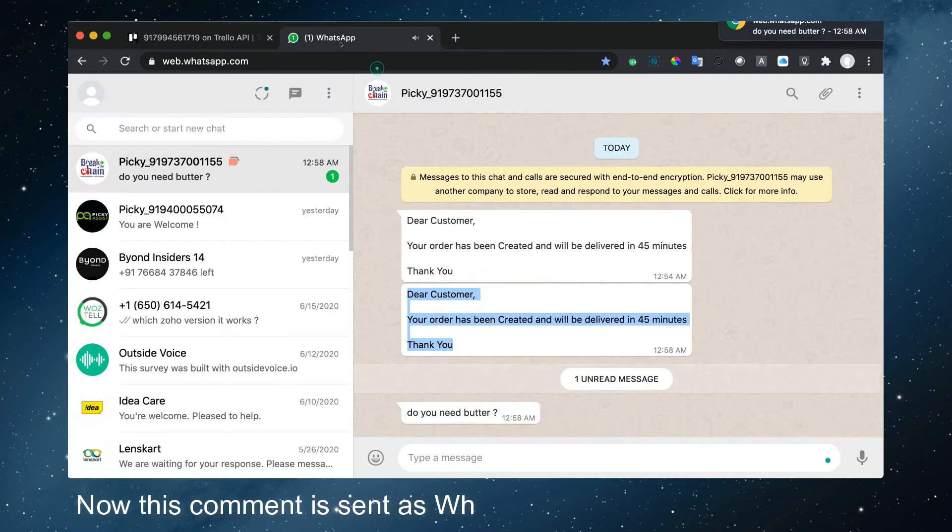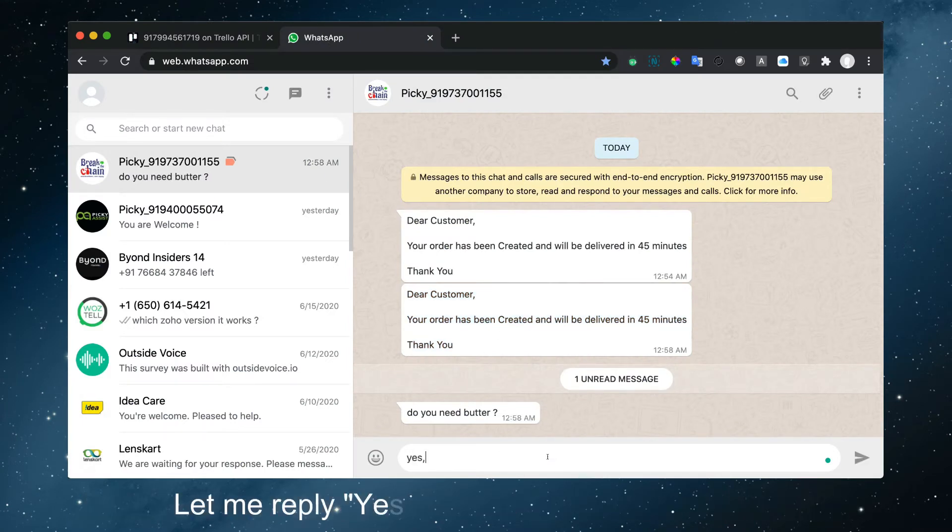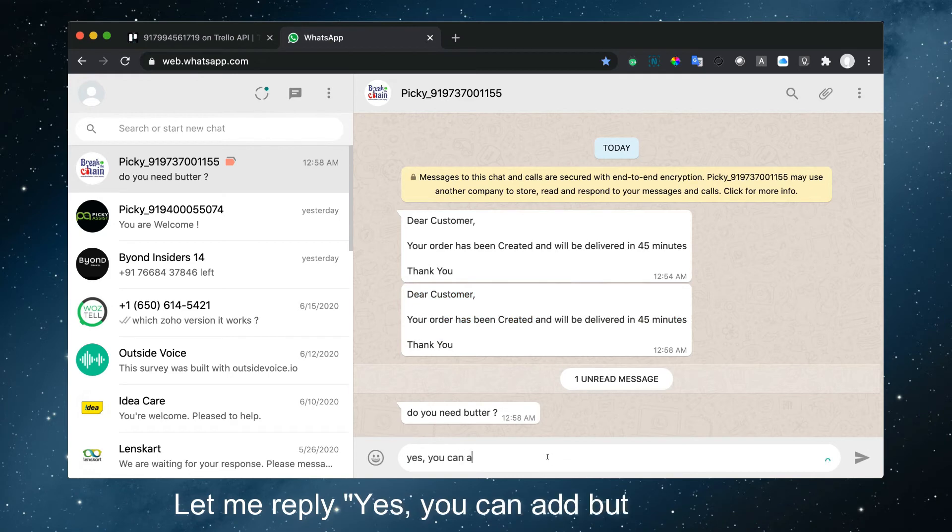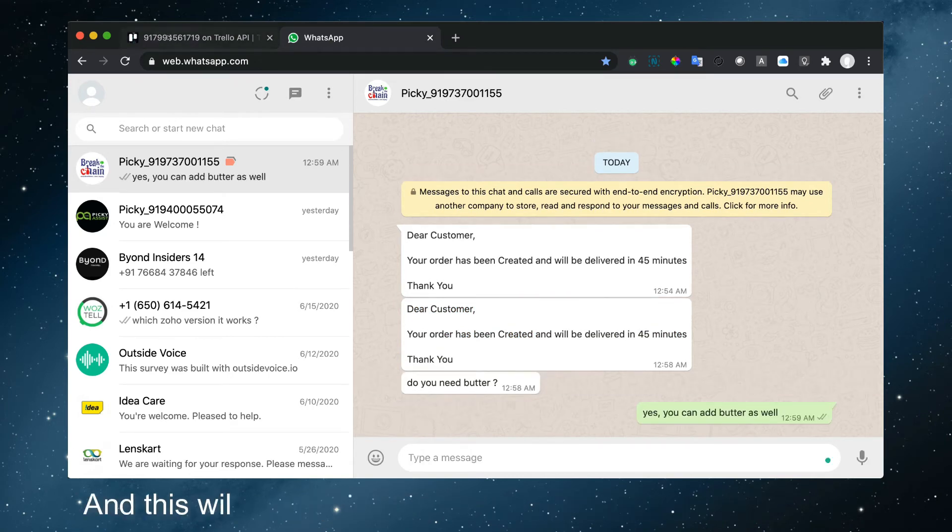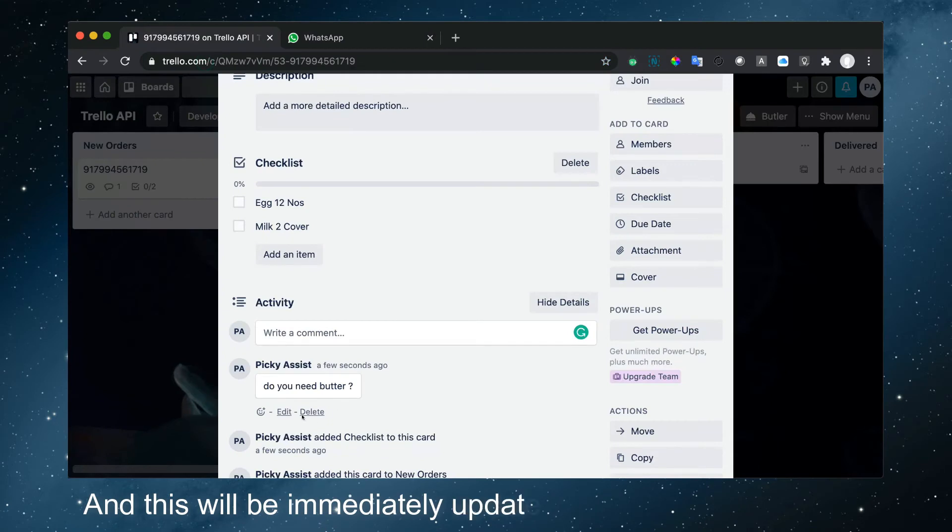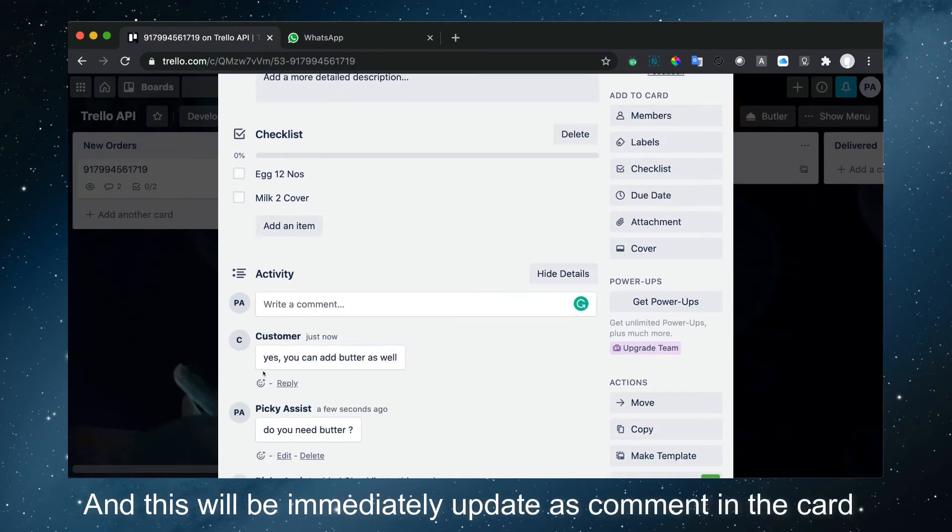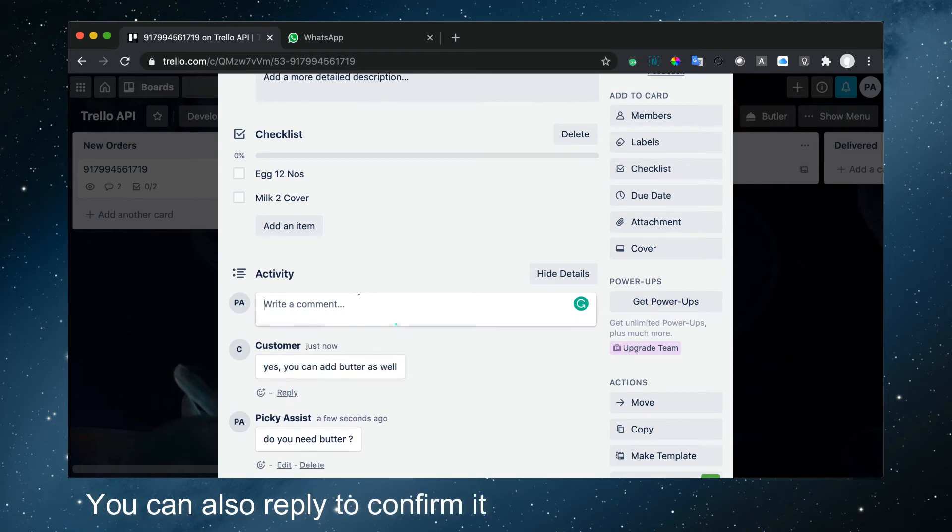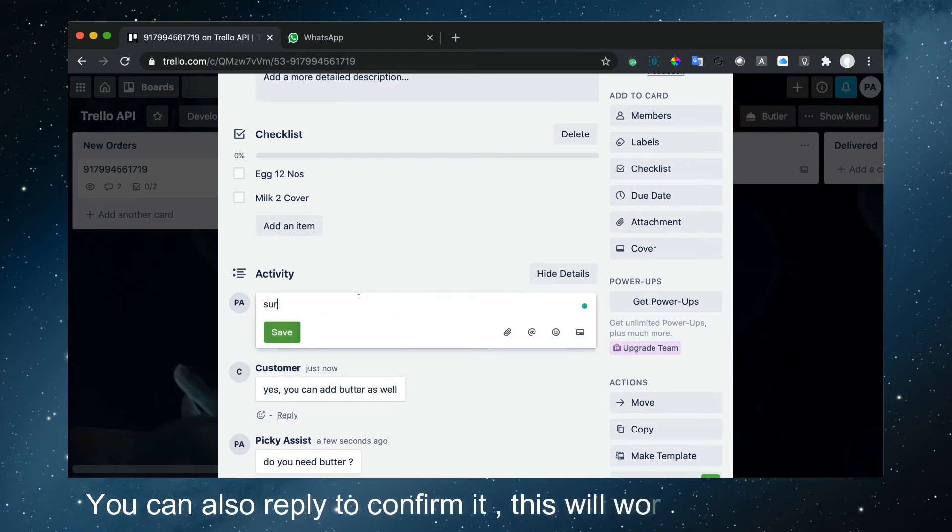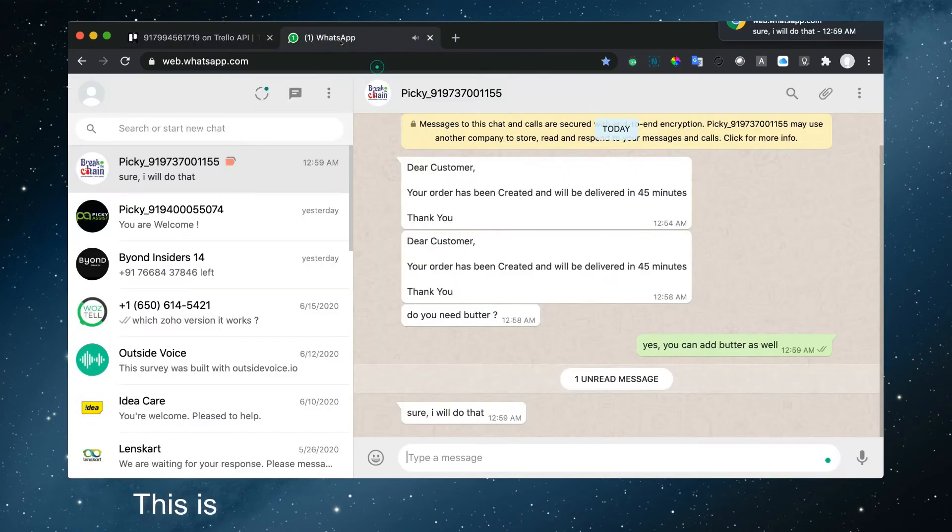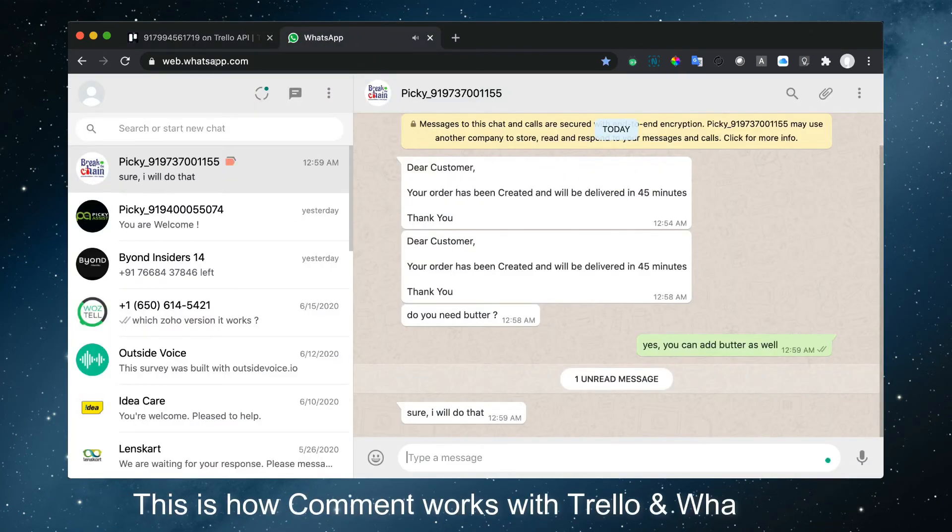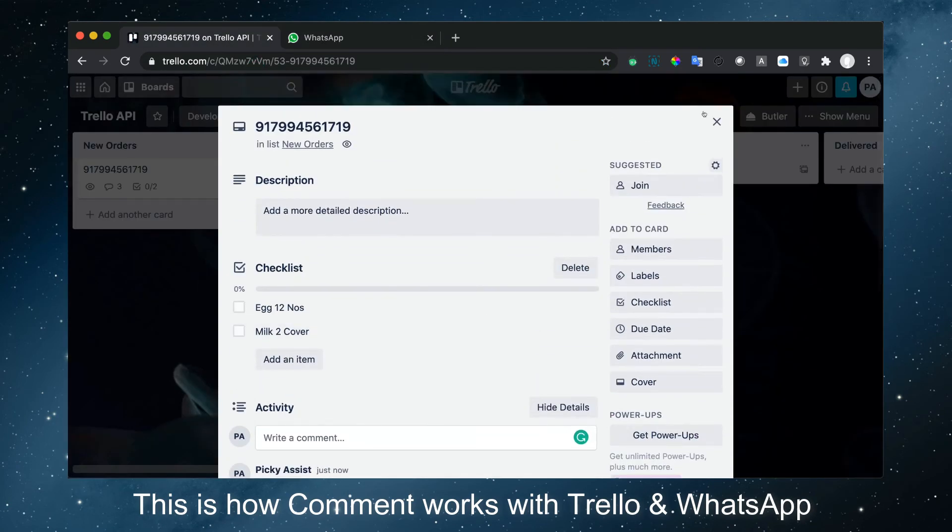Okay, now this comment is sent as a WhatsApp message to the customer. You can see here. Let me reply. Now this reply will immediately update as a comment in the card. You can also reply to confirm data like this—it will work like a live chat. This is how comments work with Trello and WhatsApp.